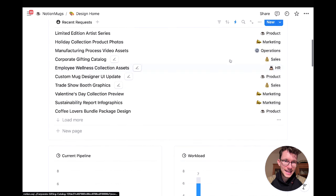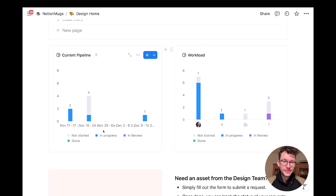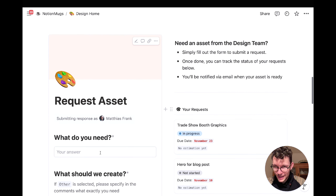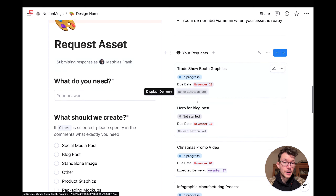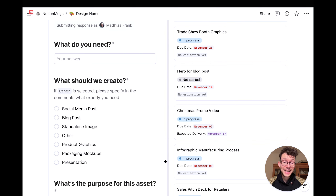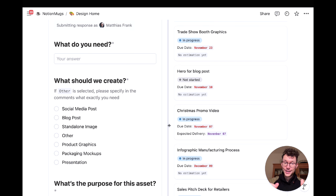This adds transparency to the whole process — people can see when something will be done, whether there's an estimation, and it avoids the permanent back-and-forth with stakeholders to collect information and provide status updates. There's a whole lot more to building better processes in Notion, and I have a video coming out soon on a really cool TTTR framework — subscribe and turn on notifications so you don't miss it.